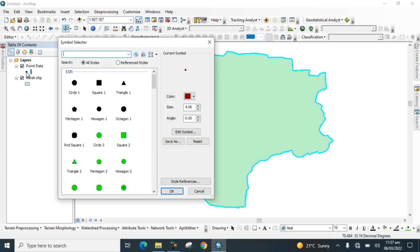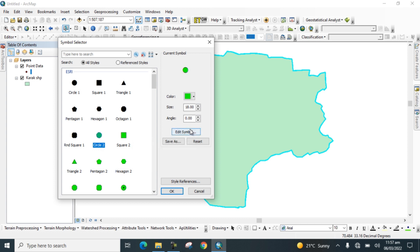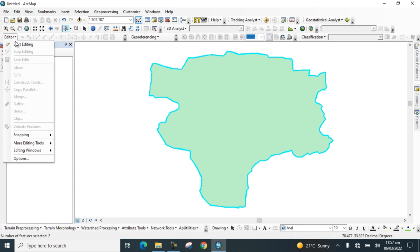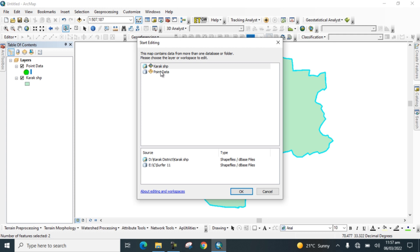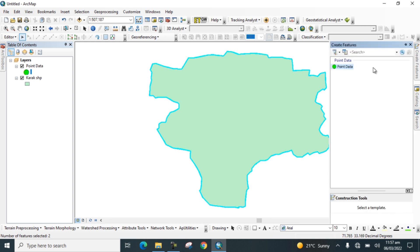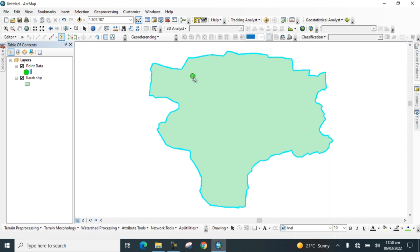Now the shapefile is added to the Table of Contents. Go to Symbol Selector, change the symbol, and set the size. Now we will digitize some point data — go to the Editor toolbar and start editing.